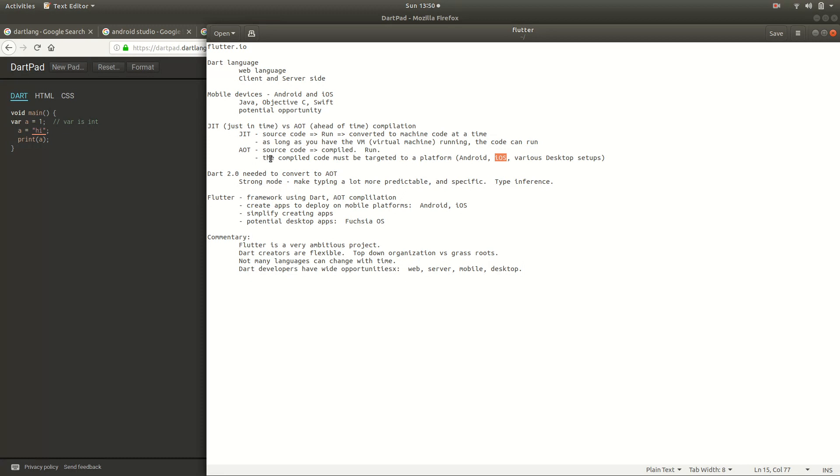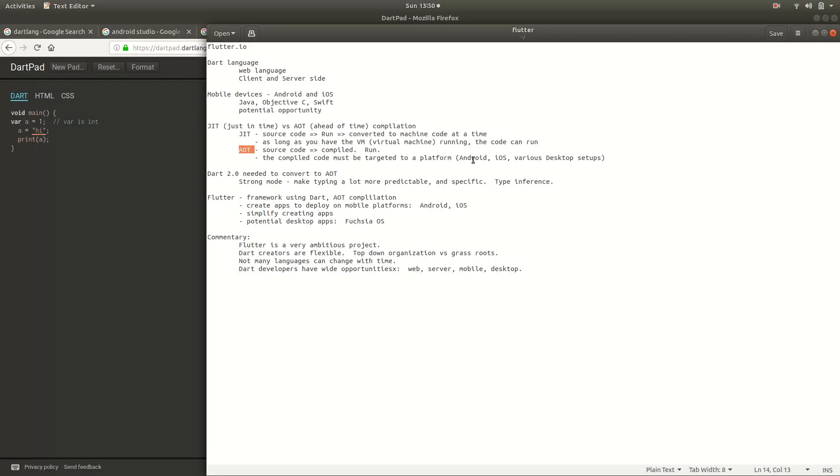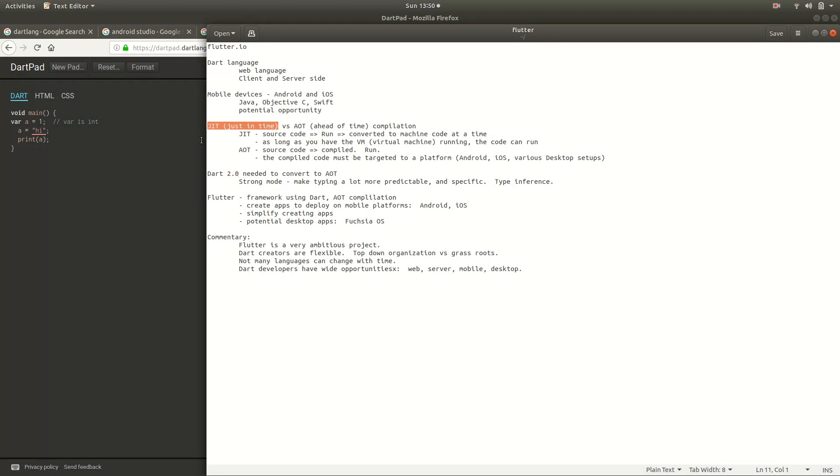So the problem with this is that you can't just get a JIT language and then automatically change it to AOT. It just doesn't work. And the reason why it doesn't work is that there's a lot of different changes that have to go on, a lot of different assumptions, and this is way above my head in terms of what those actual changes needed to be. But the Dart 1.0 and above, less than 2.0, didn't have that capability. It was not intended to be that. It was intended to be a JIT.